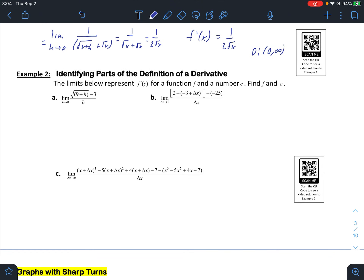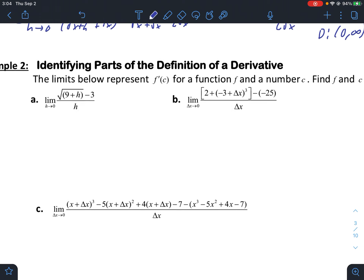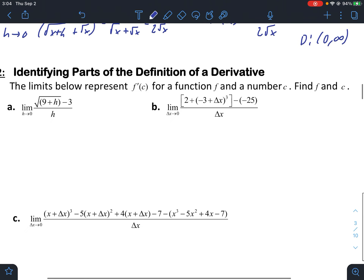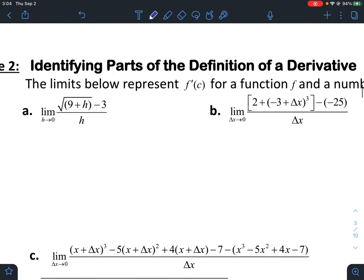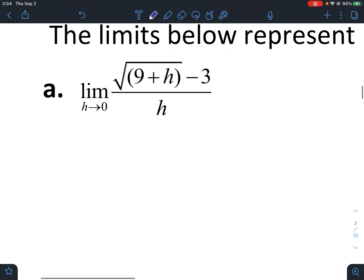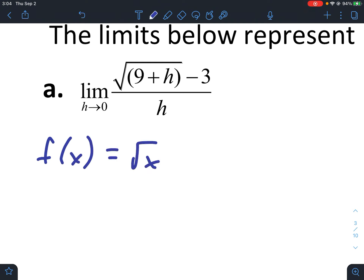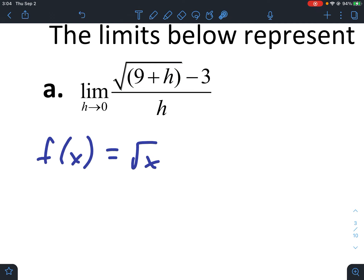Example two asks us to identify the parts of the definition of the derivative — specifically what the function f is and what our c value would be. For part a, the function is root x. You can see root x plus h in the expression, but we just want root x. Our c value is clearly nine, and the square root of nine is three, which is why we have f of c equal to three.